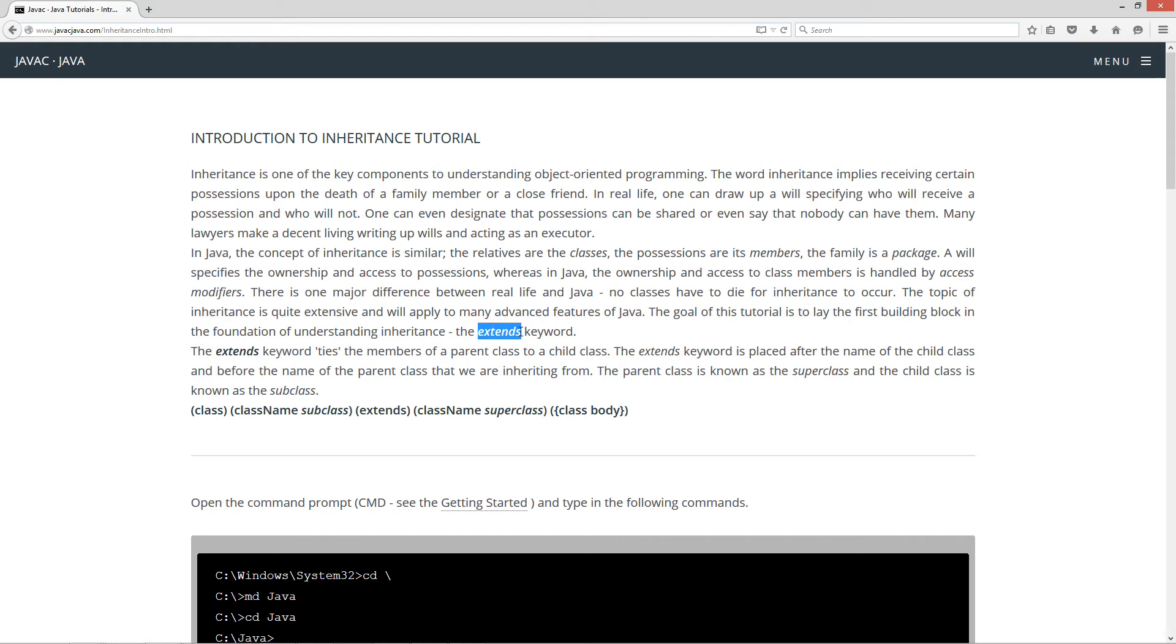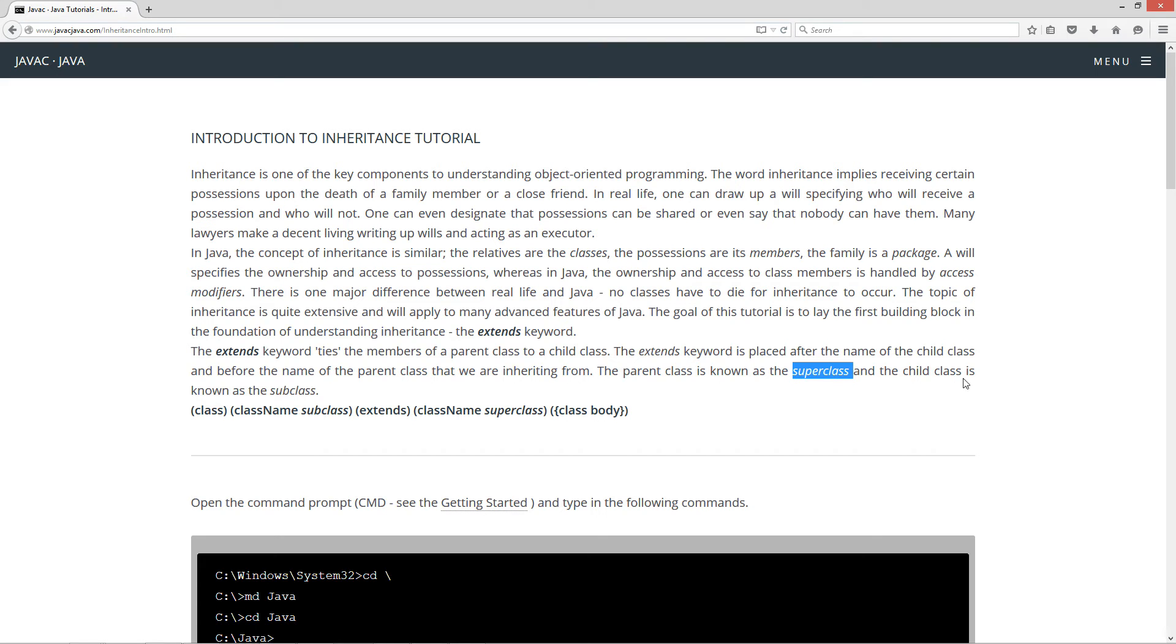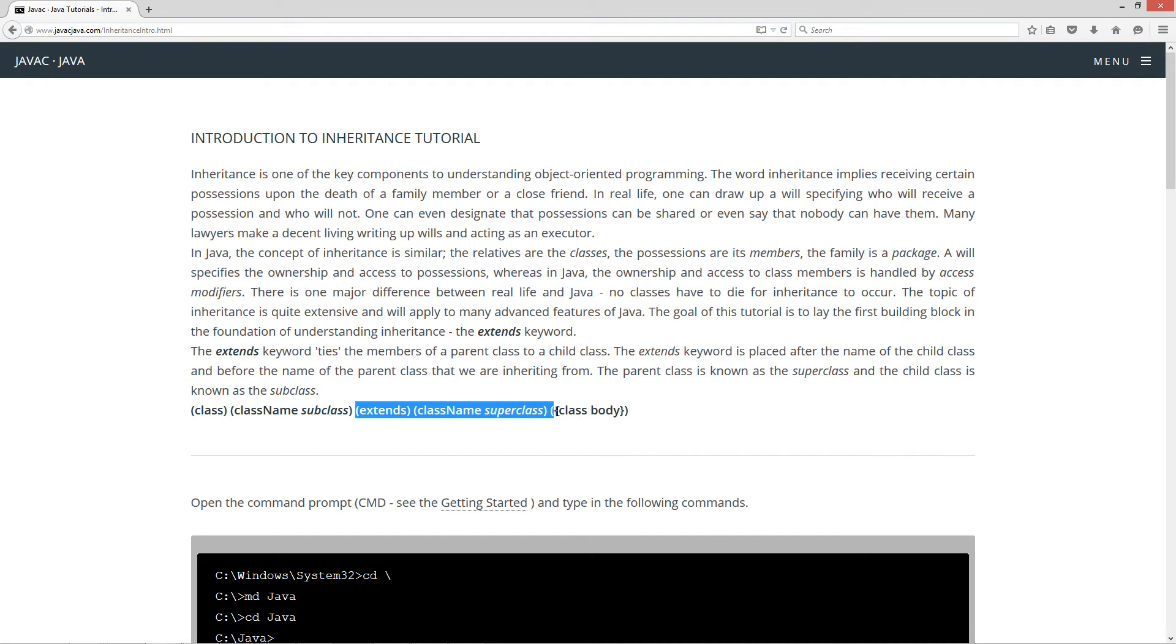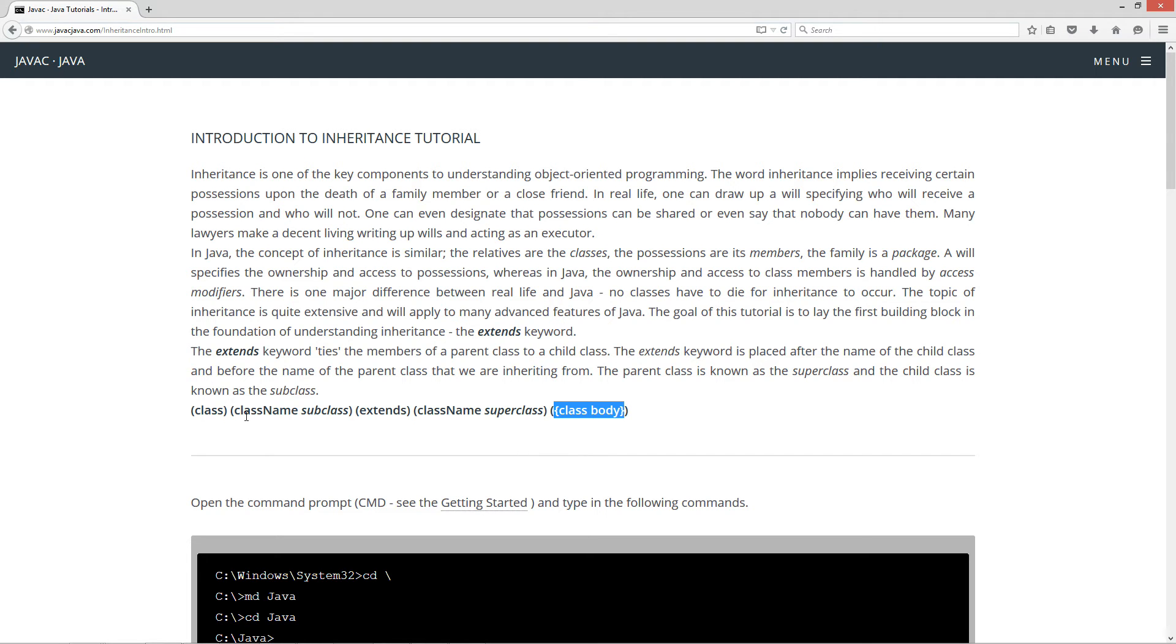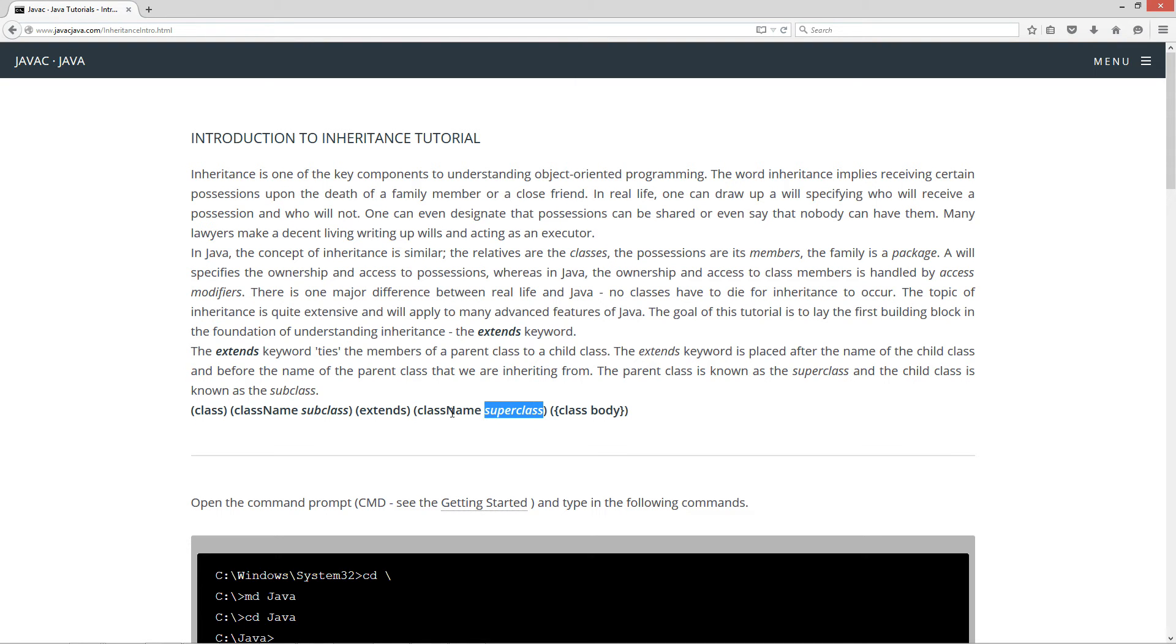The extends keyword. The extends keyword ties the members of a parent class to a child class. The extends keyword is placed after the name of the child class and before the name of the parent class that we are inheriting from. The parent class is known as the superclass and the child class is known as the subclass. Basically, in a class declaration statement we wouldn't have any of this prior to this tutorial. We just have class and class name and then we'd have our class body enclosed in opening and closing curly braces. Now we have the extends keyword and then the class name of the class that we want to extend.